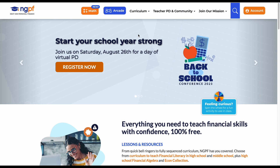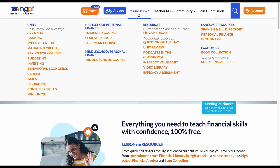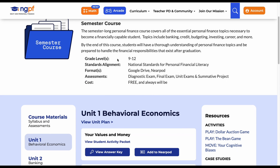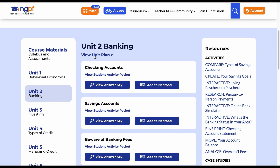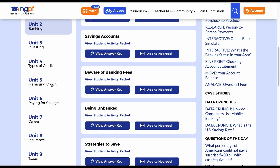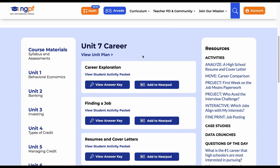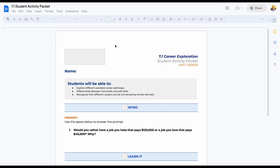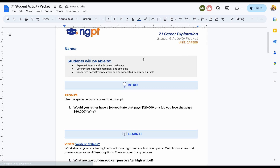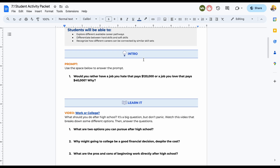In the NGPF menu, hover over the curriculum tab and click on the course that contains the lesson that you are using. For this example, I will click on the semester course. If I scroll down and look on the left side, I will see all the units. If I click on one of the units, I will see the lessons for that unit. For this example, I will click on the career unit. Here, I can find a button that takes me to the student activity packet and the lesson guide, which contains the answer key for that lesson. You can do this for any of the courses listed under the curriculum tab.